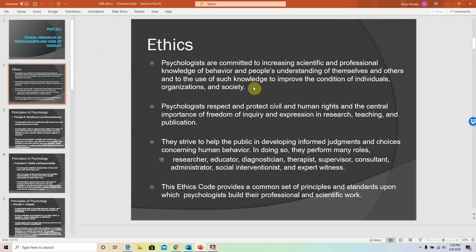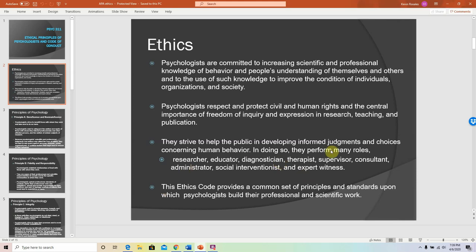We strive to help the public in developing informed judgments and choices concerning human behavior. So it is our duty to serve people in various contexts in an ethical way. The ethics code provides a common set of principles and standards upon which psychologists build their professional and scientific work.